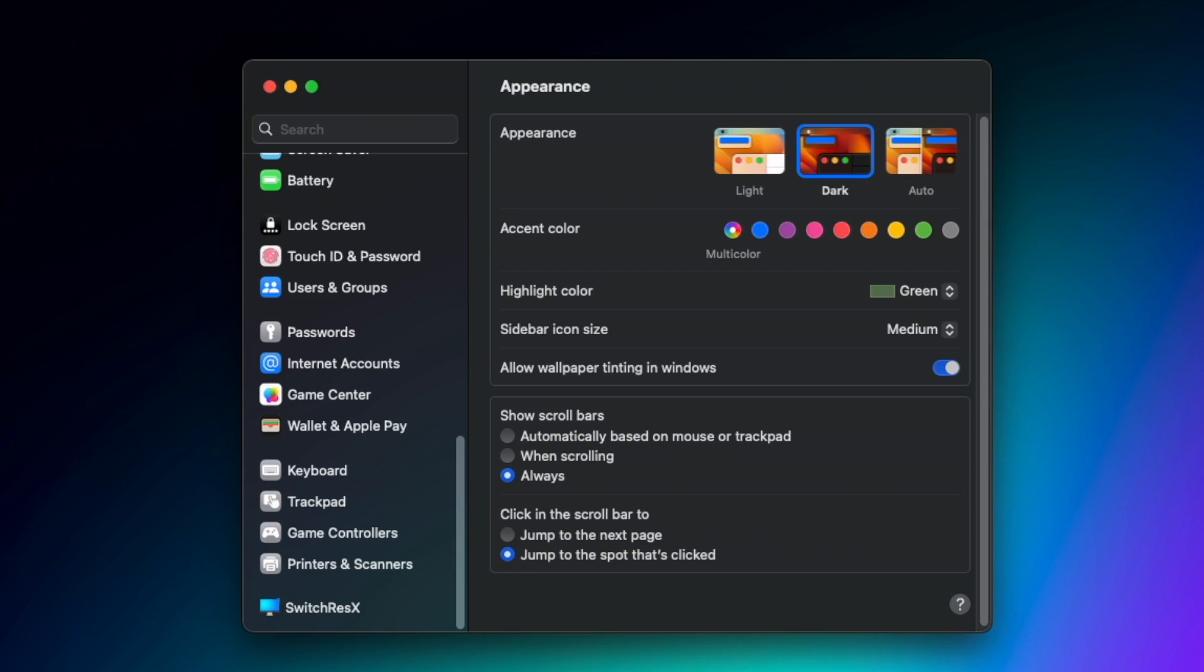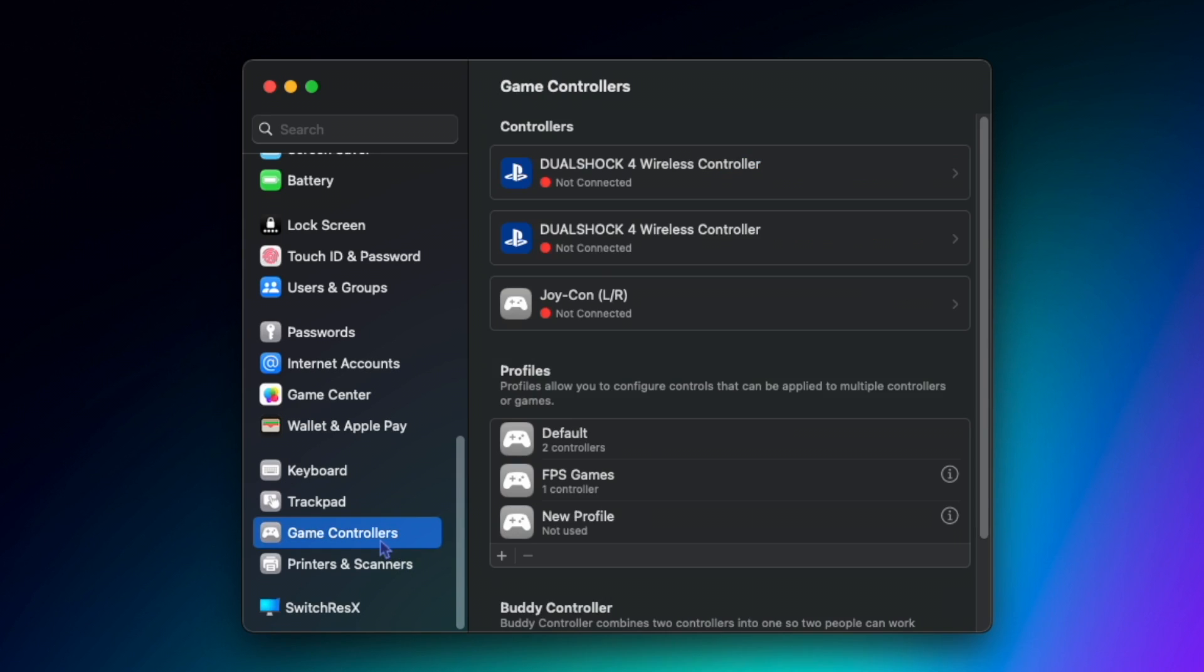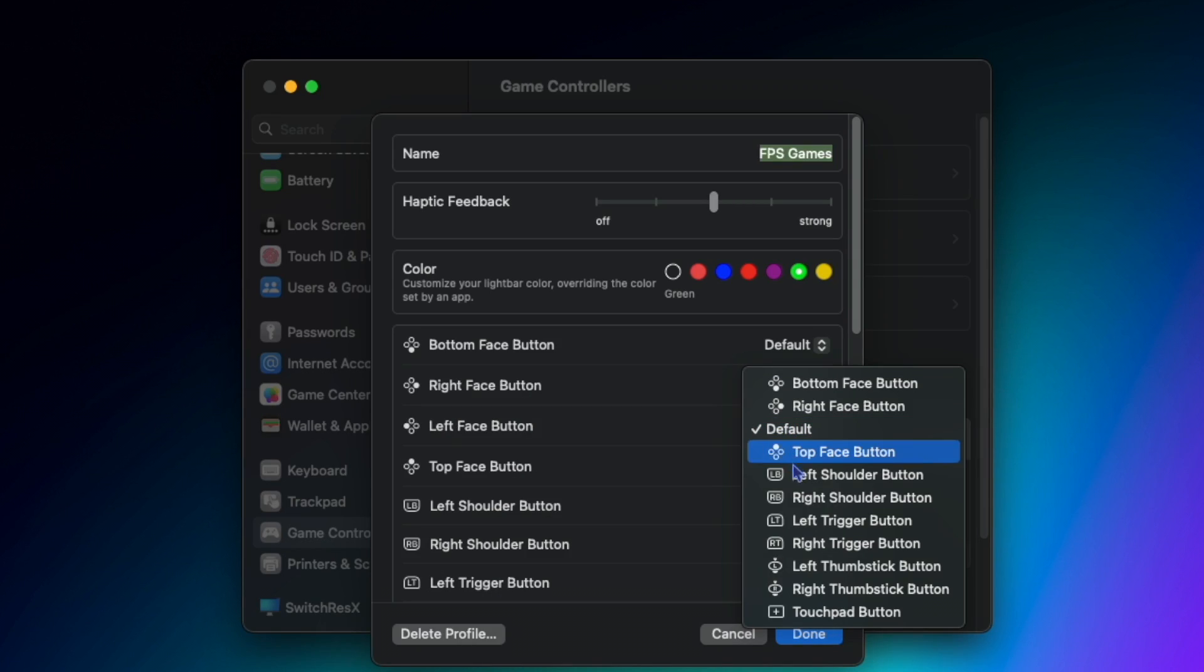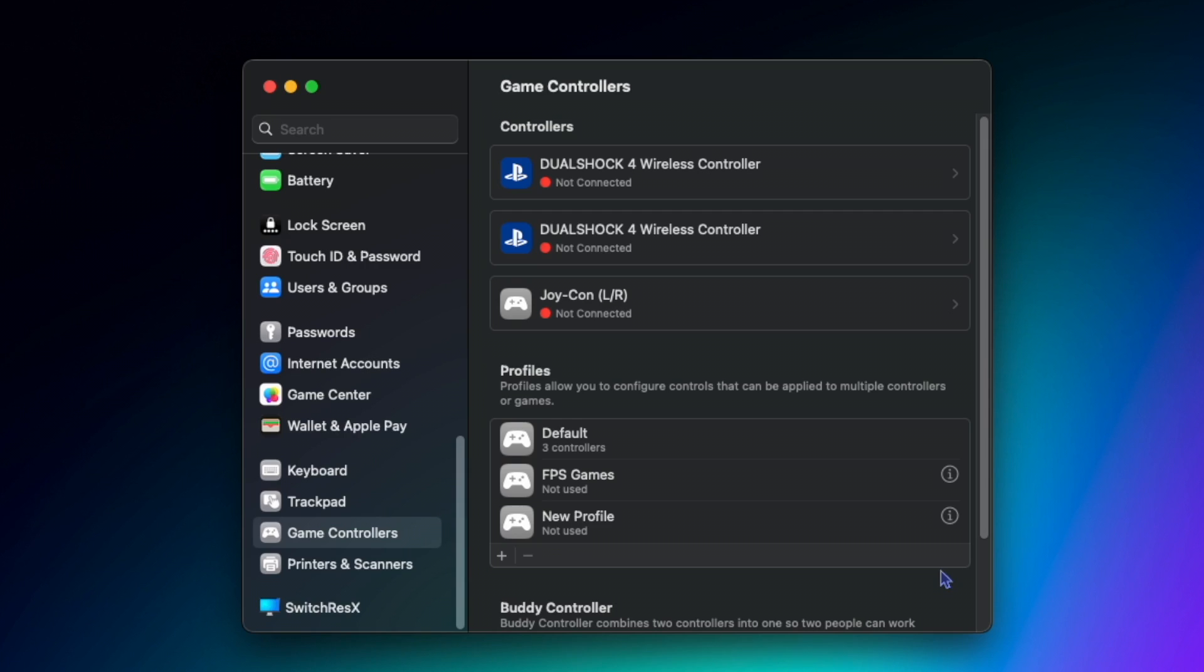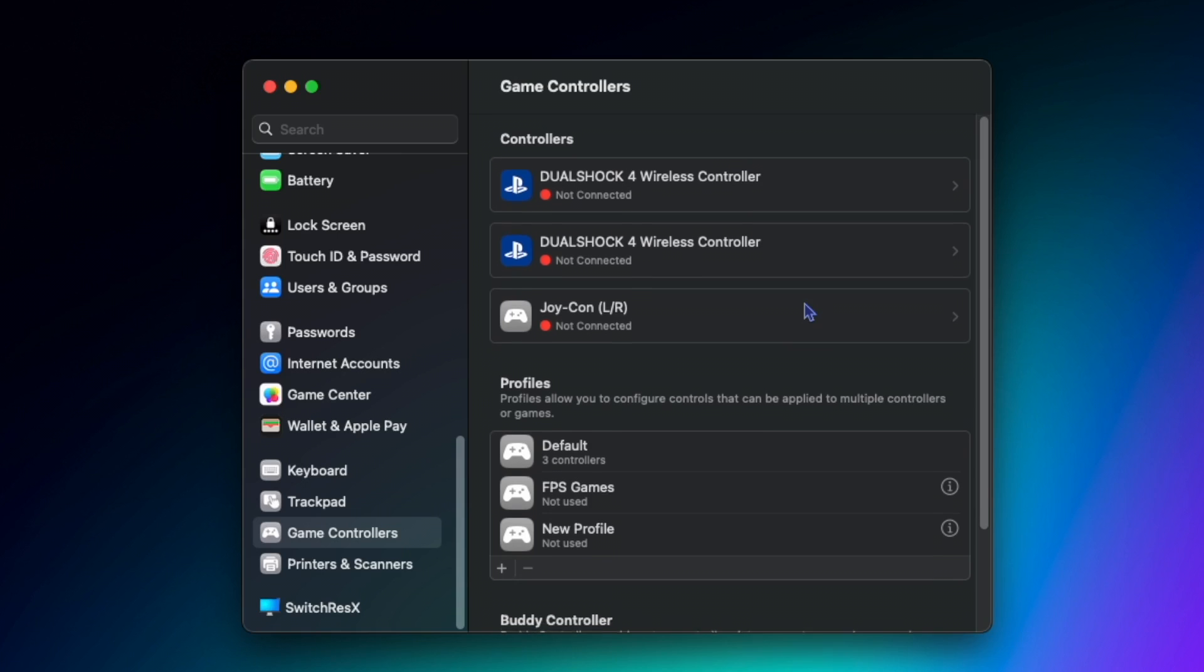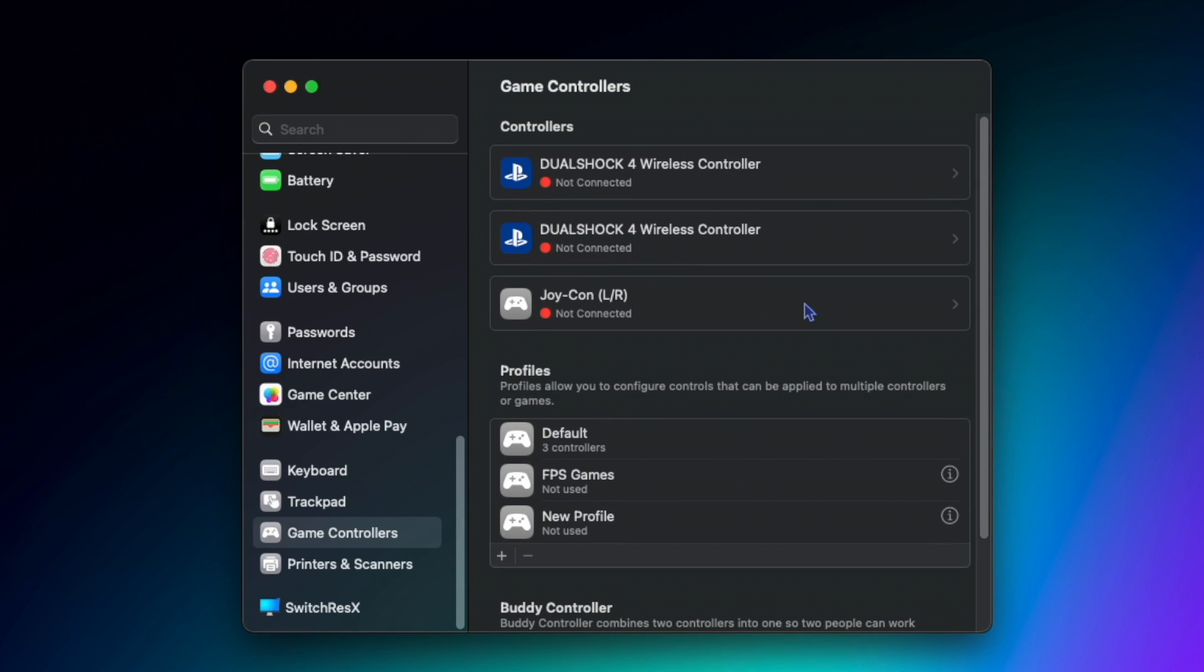In Ventura, in system settings, you can now go to game controllers to set up personal settings for your controller. Under profiles, you can customize the profile of your controller, including how strong the haptic feedback is, the color of the light bar, and you can even remap the different buttons. While the game controllers preference pane is a welcome addition, it really doesn't give you too many options when it comes to customizing the DualSense controller.